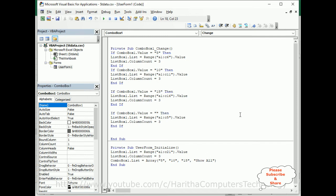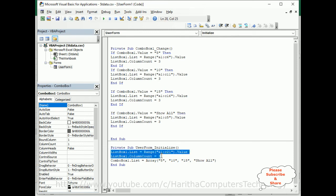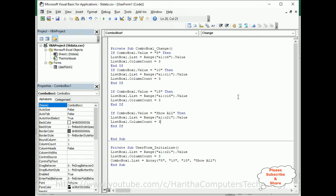The last condition is for 'Show All'. Make sure to give the exact same value as in the array. For 'Show All', I want to display everything, so just copy the full range — the same as the initialize code. That's it — we have completed the coding part.